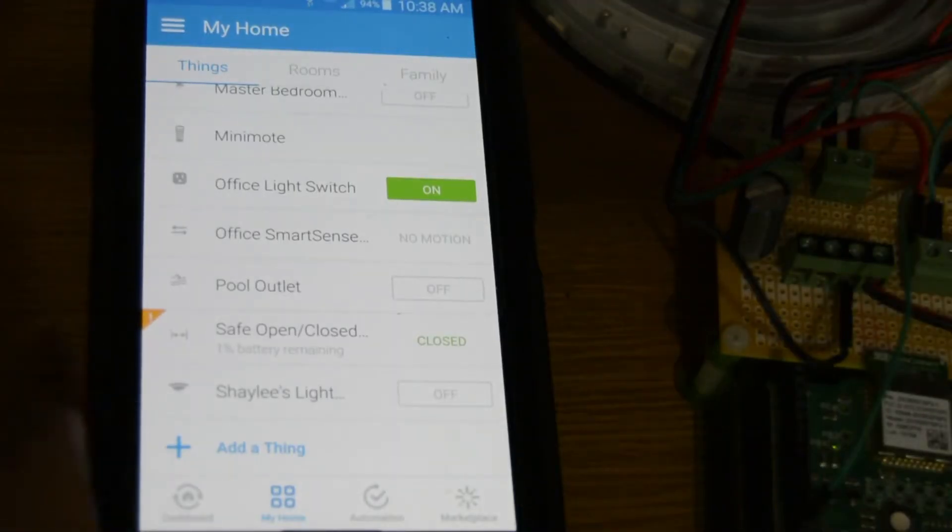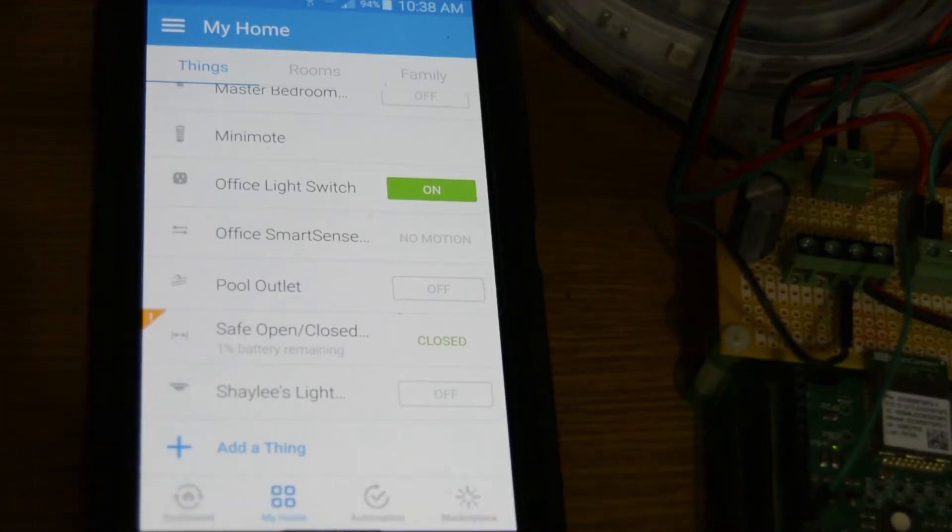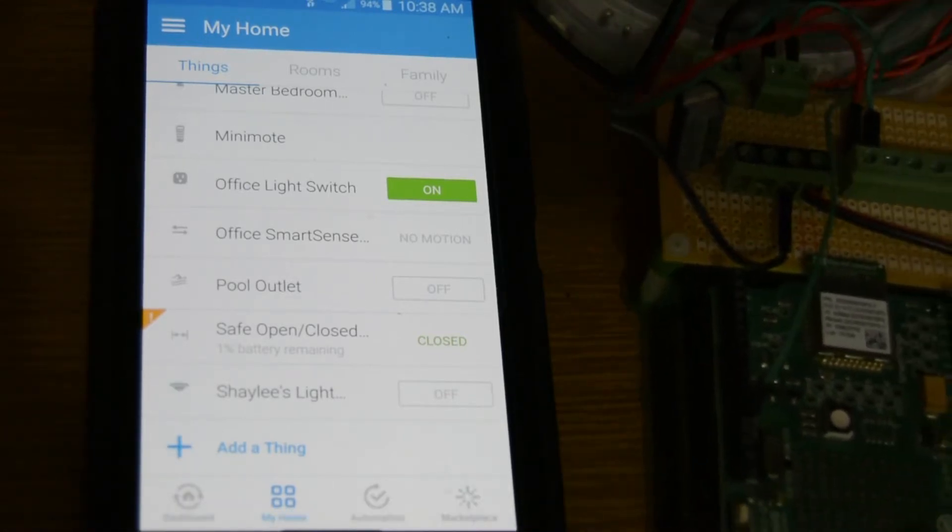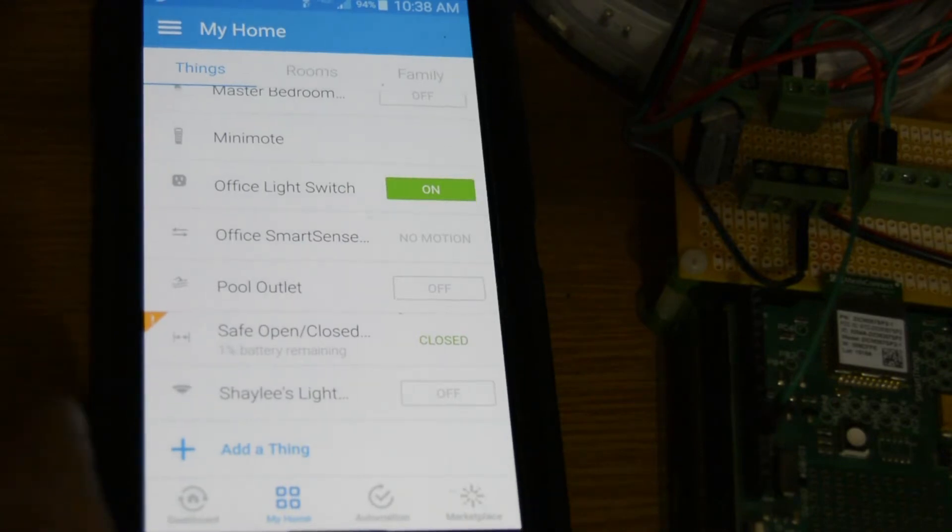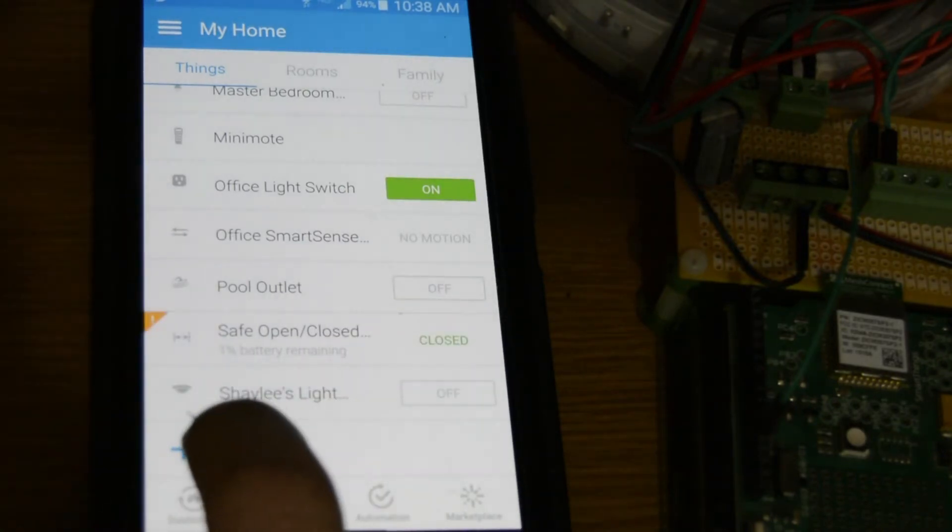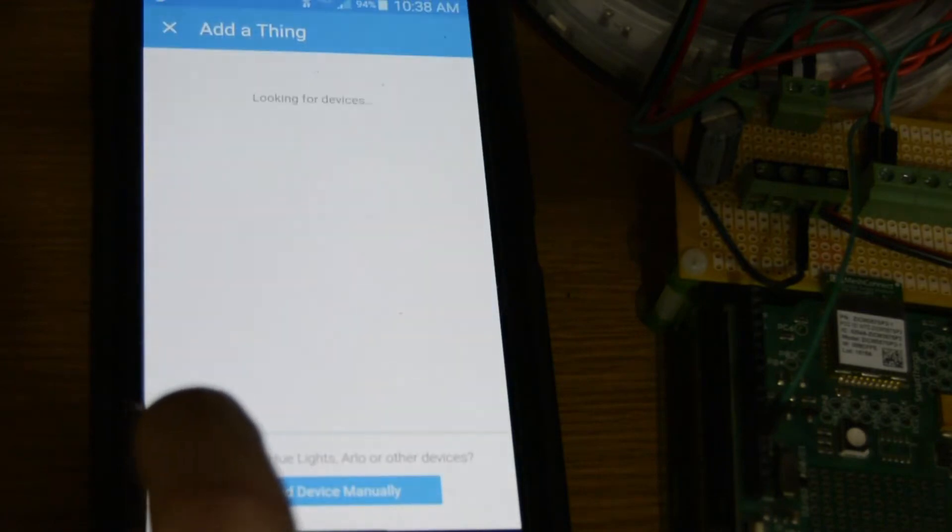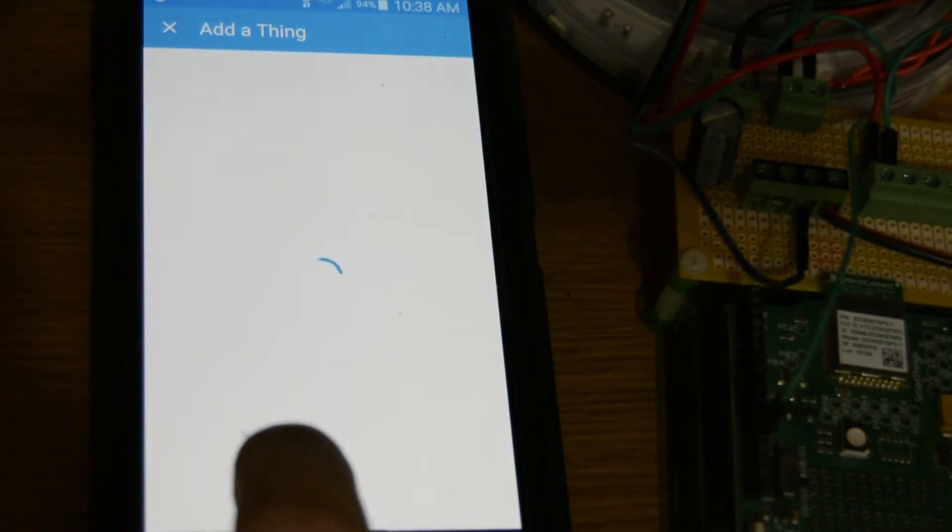So now we're going to add our Arduino to our SmartThings. What we have to do is go into SmartThings, go into things, say add a thing, add device manually.